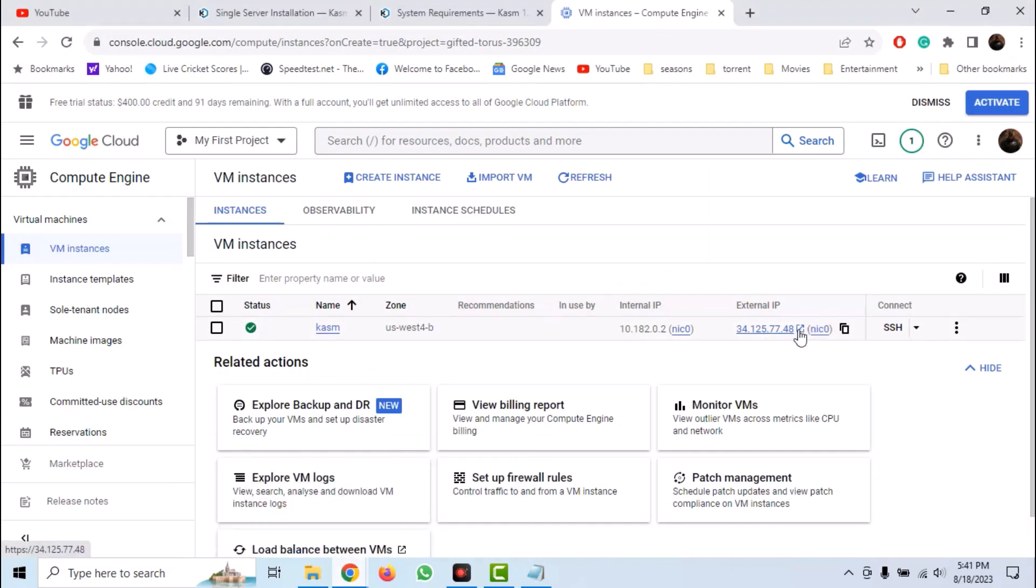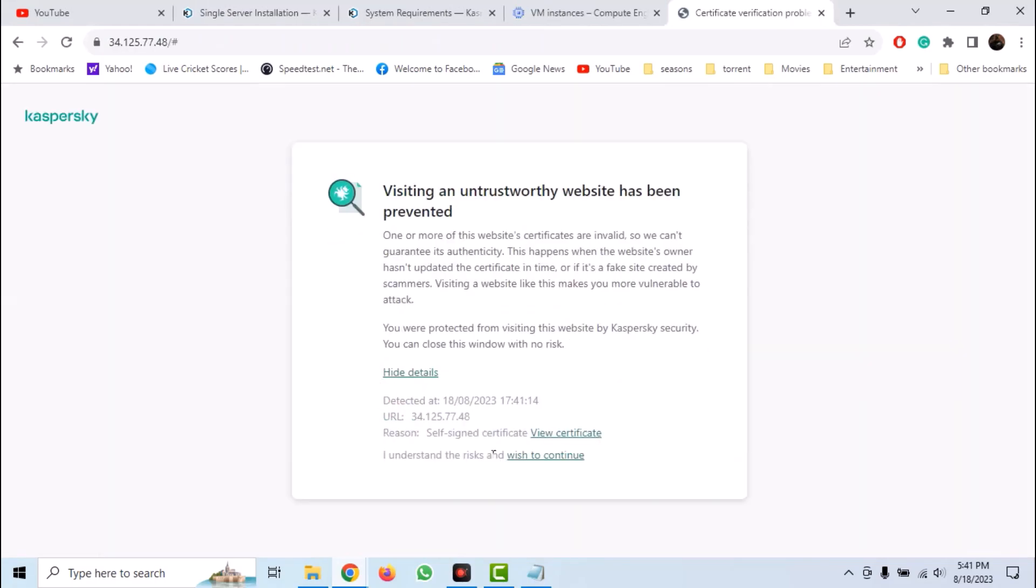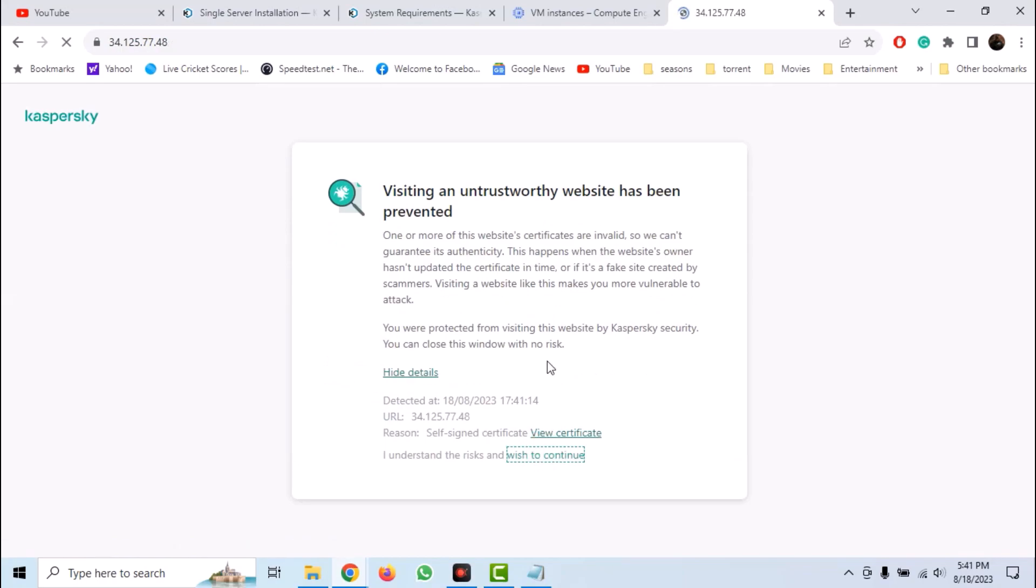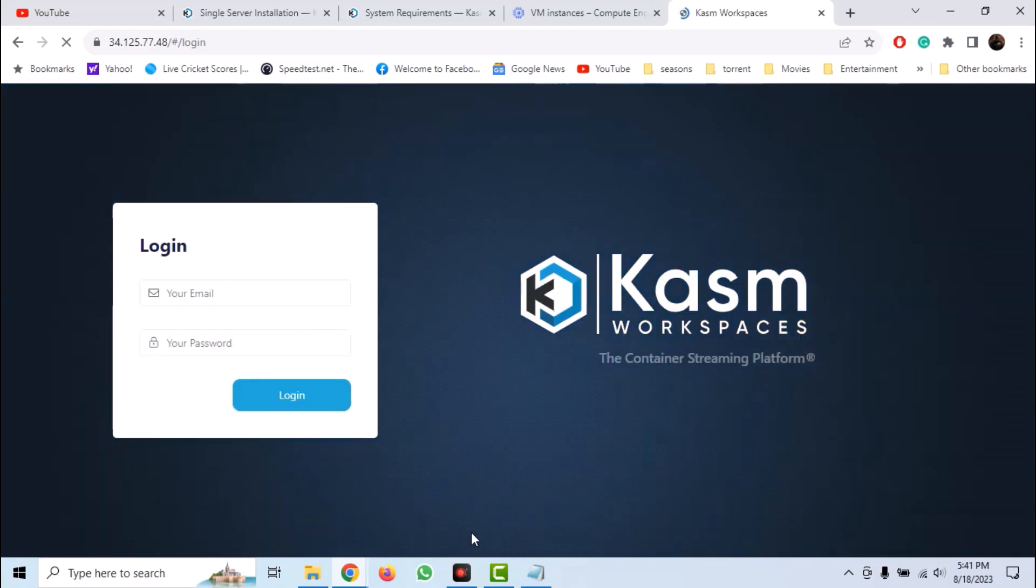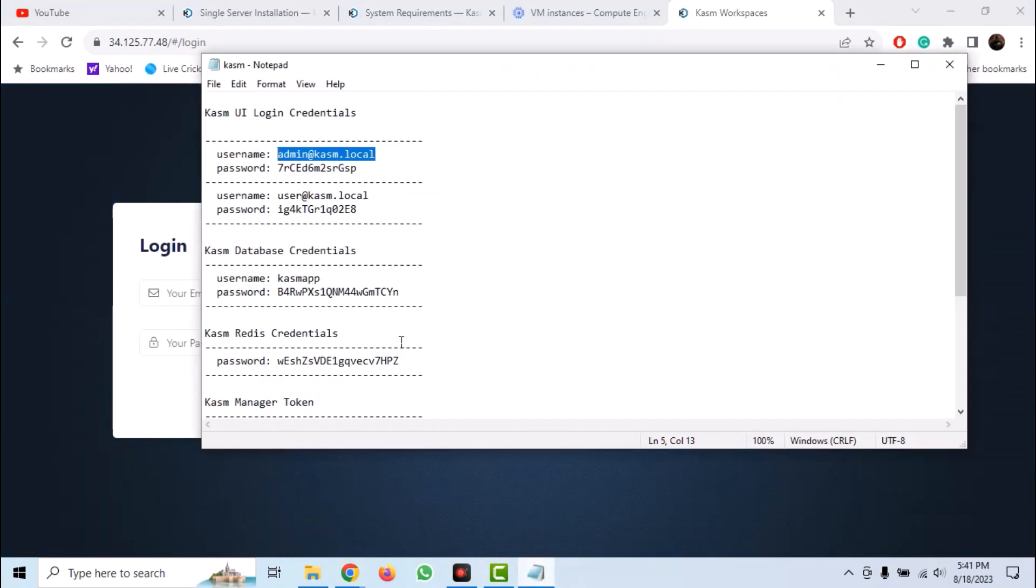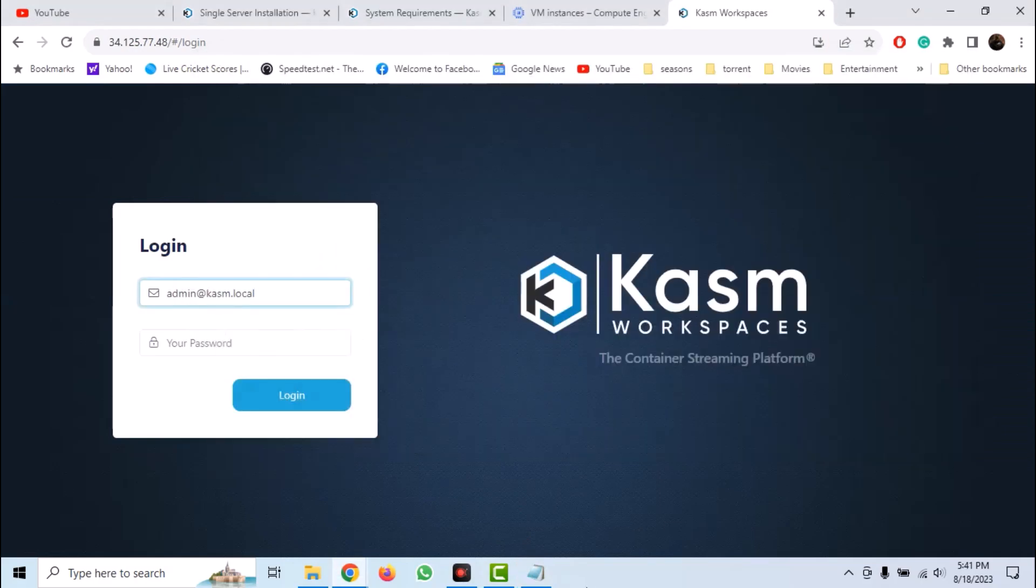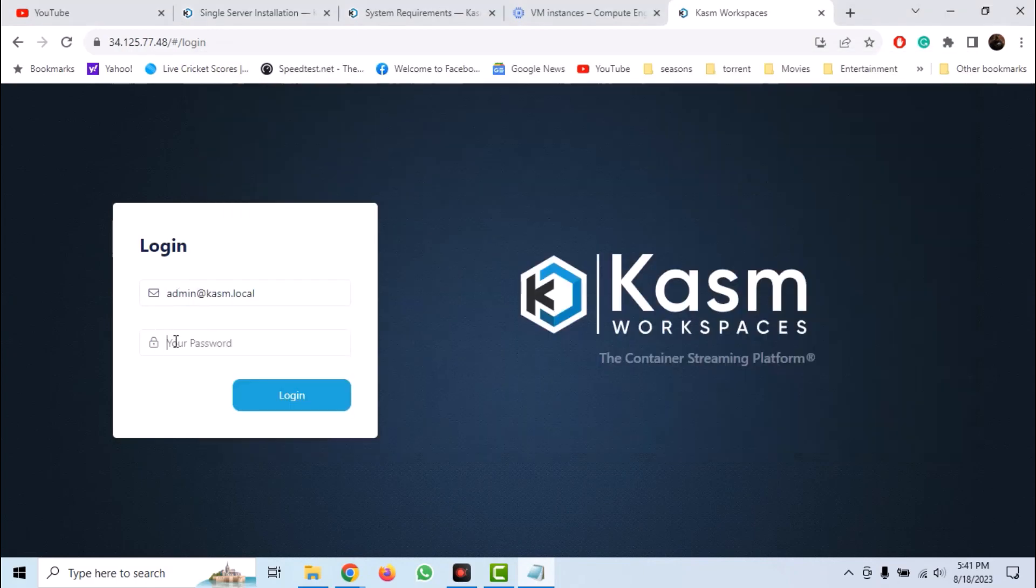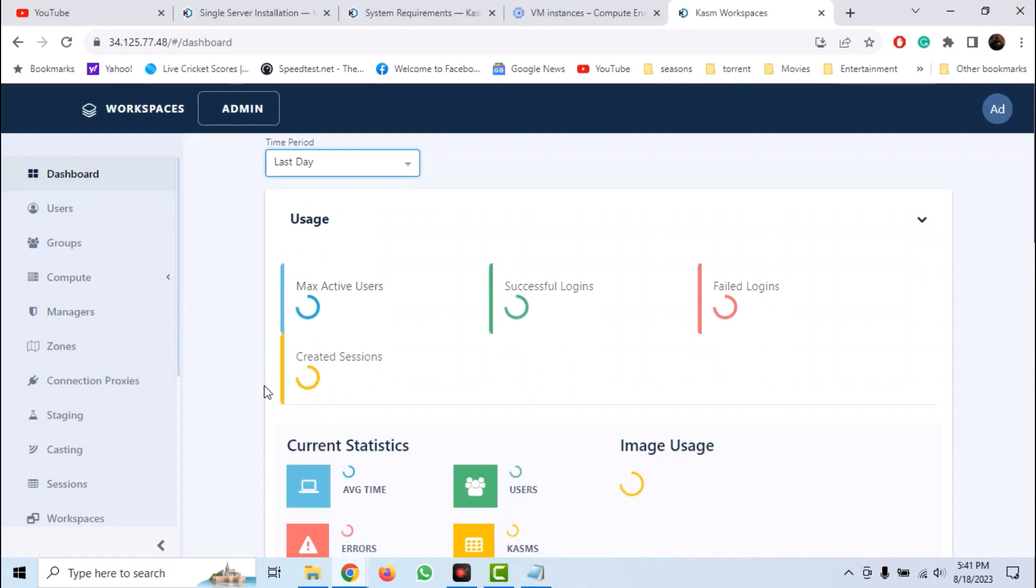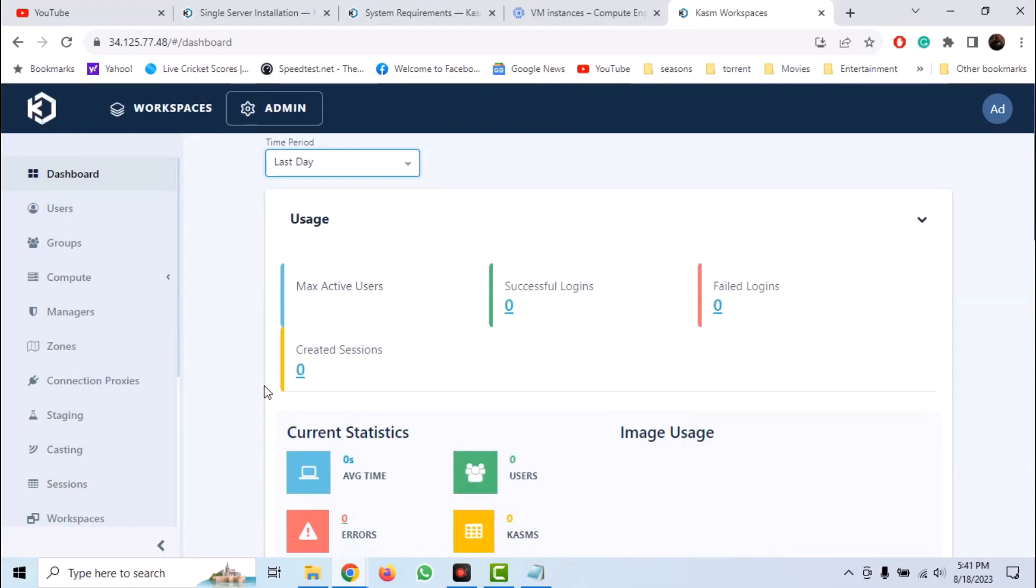So Kasm is now installed in a VM in Google Cloud. Now we need to access it. Click on external IP. Accept the self-signed certificate. A login panel will appear. Now login with your admin credentials.